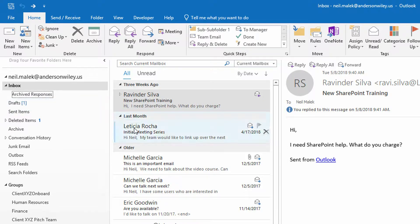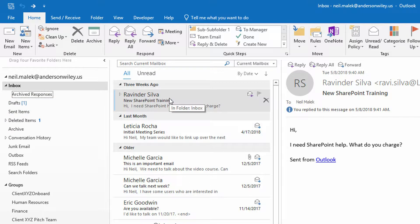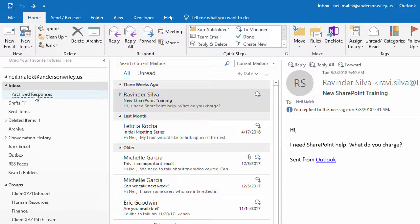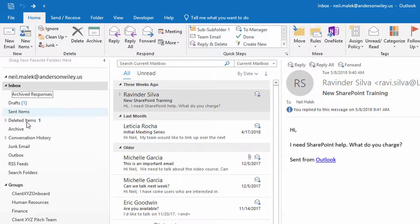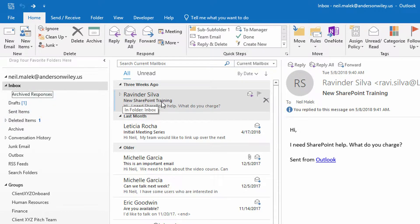So I want to be able to reply to Ravi's email, have that reply go into archived responses, not in the sent items, and then have the email to Ravi automatically go into deleted items or some other folder.